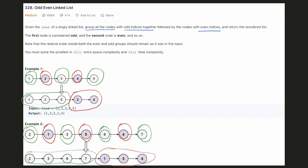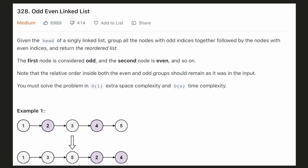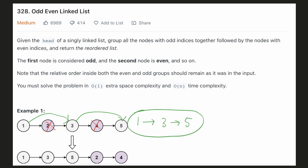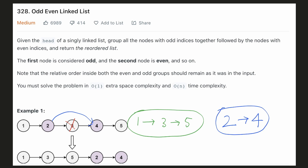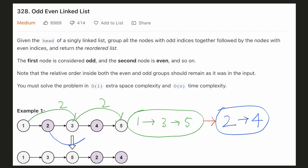Let's try to come up with an intuitive solution. To group all the odd indices together, each node will break the link to the next node and instead connect to the next odd node. This will be the same for even indices as well. Finally we have to connect these two groups. For each group, the indices will differ by two and they will connect to the node which is two steps ahead of them.